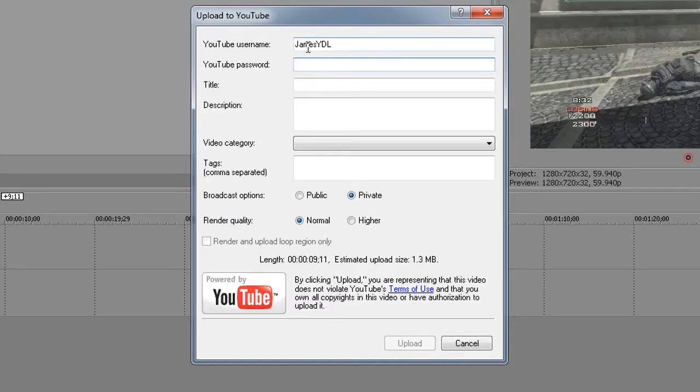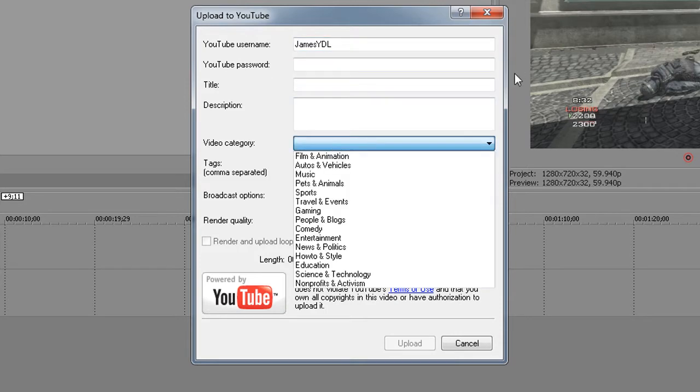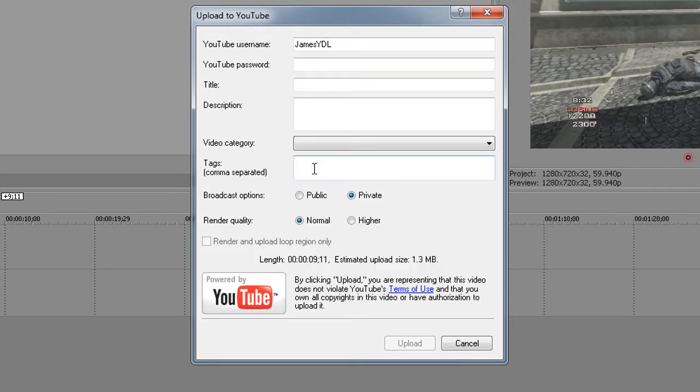It will then ask you for your username, password, title, description, video category, tags, if you want it public or private, and render quality.